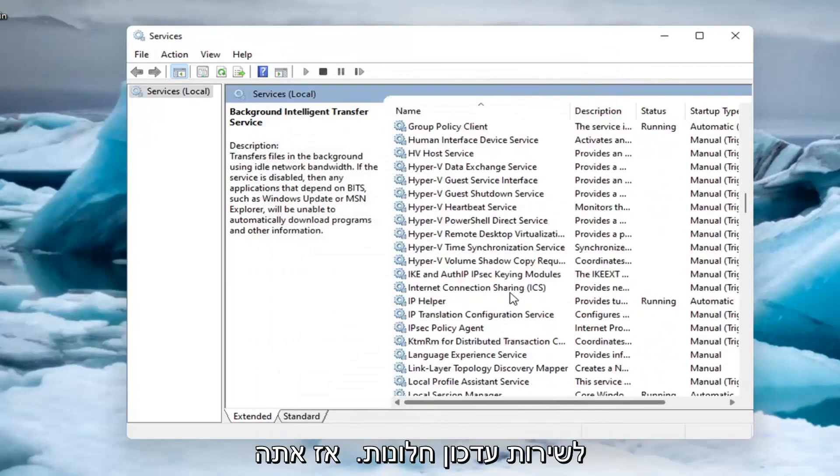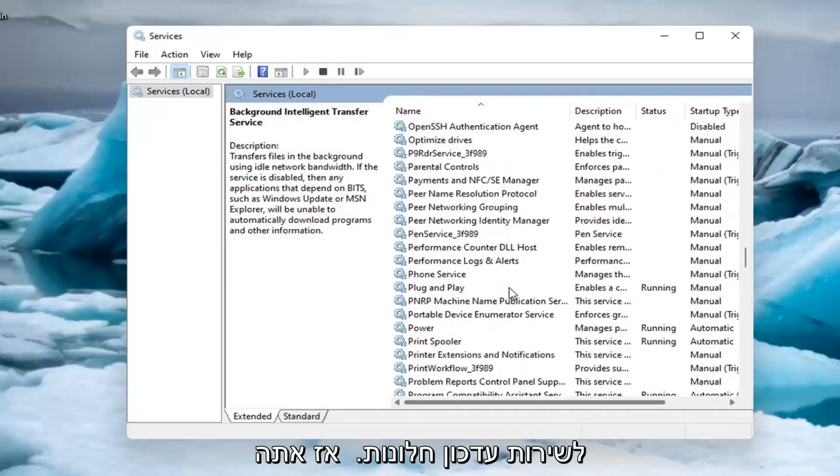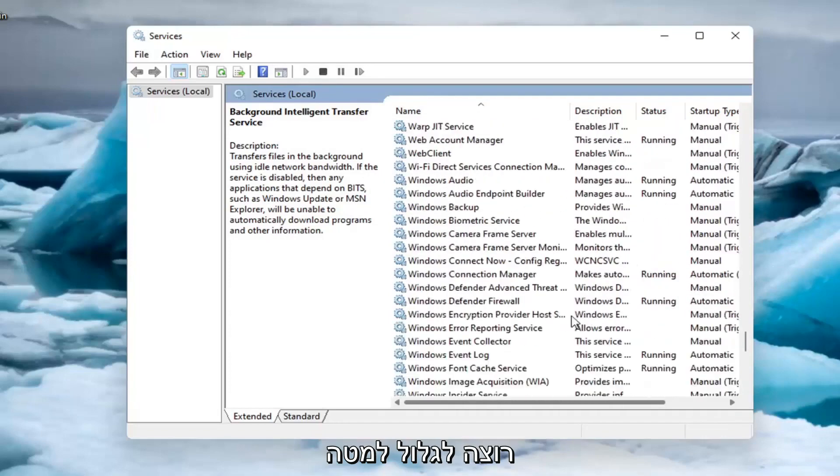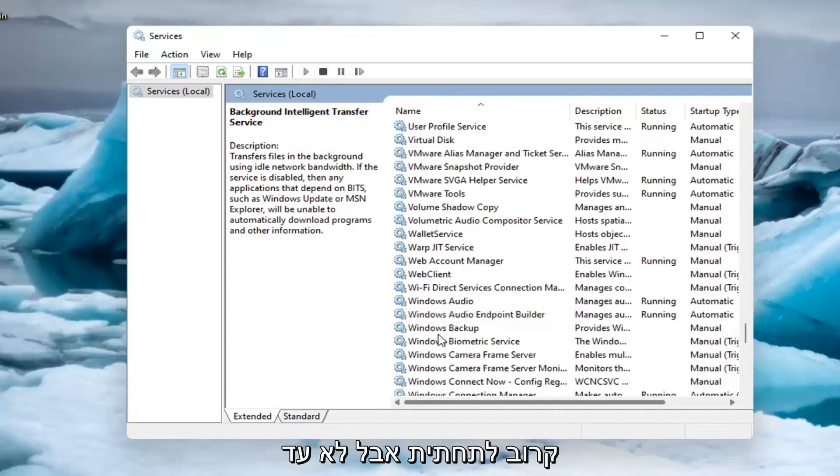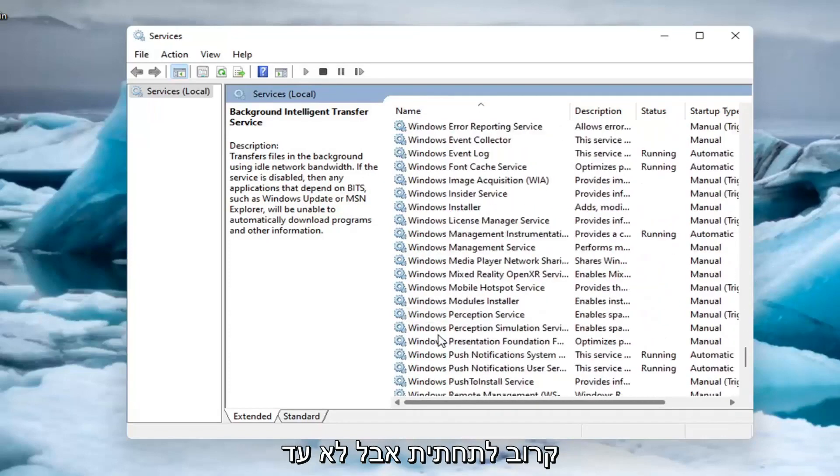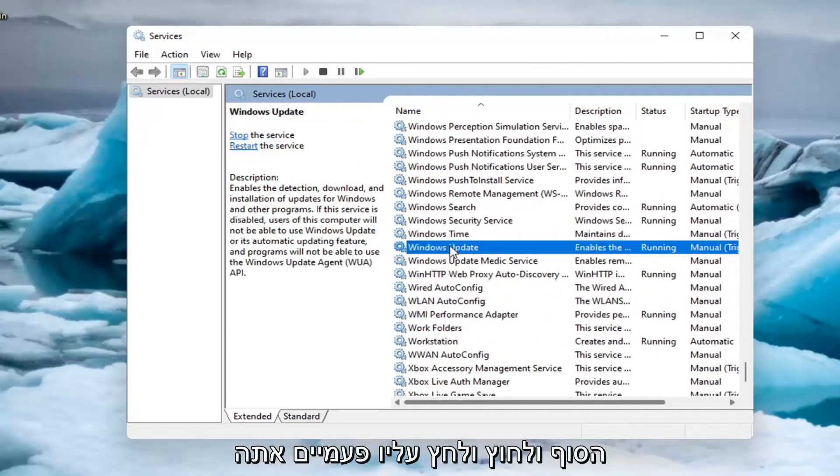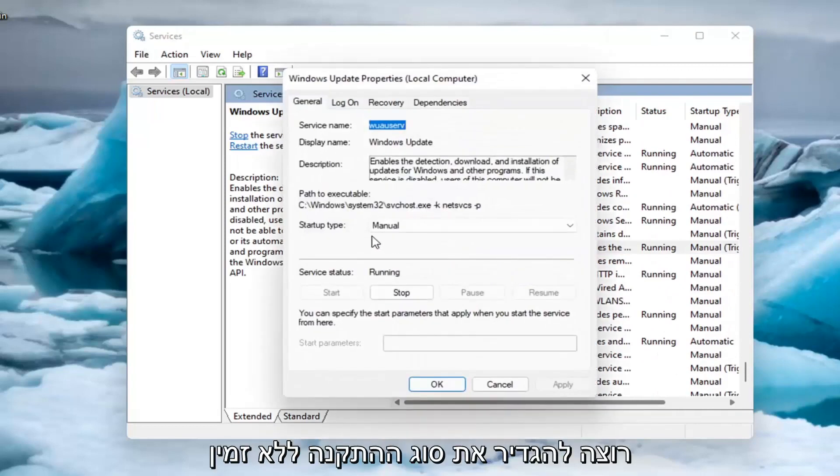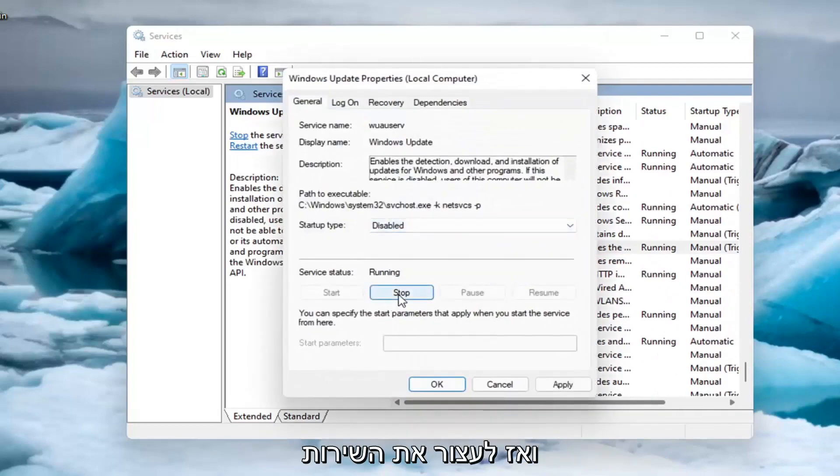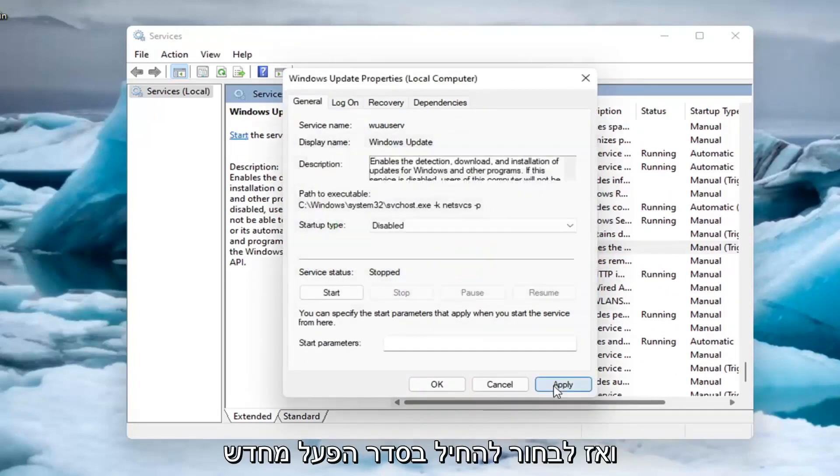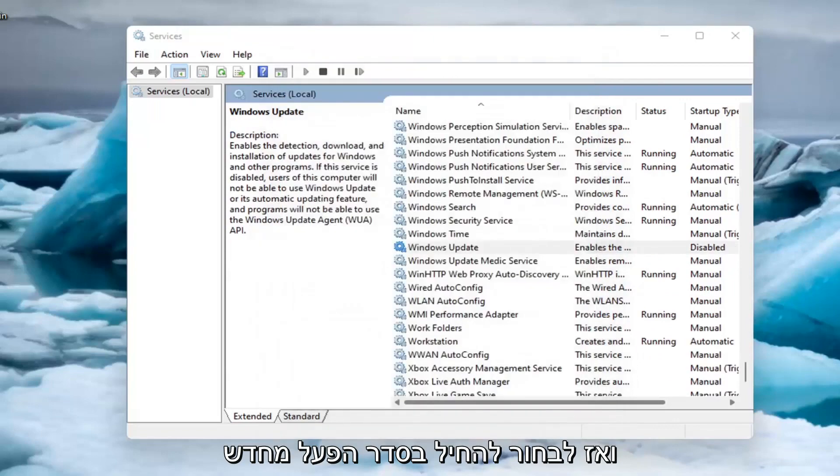Now scroll down to the Windows Update service and double-click on it. Set the startup type to disabled and then stop the service. Click Apply, then OK.